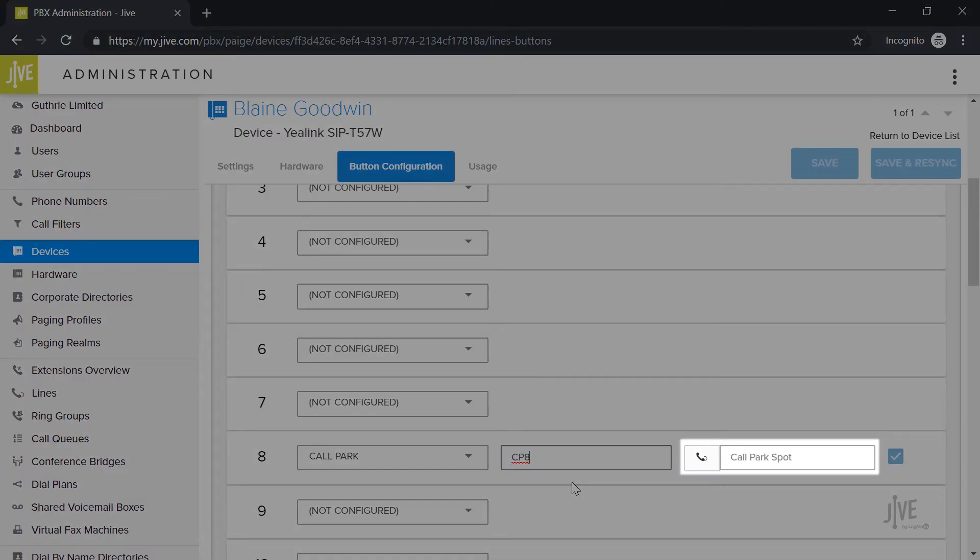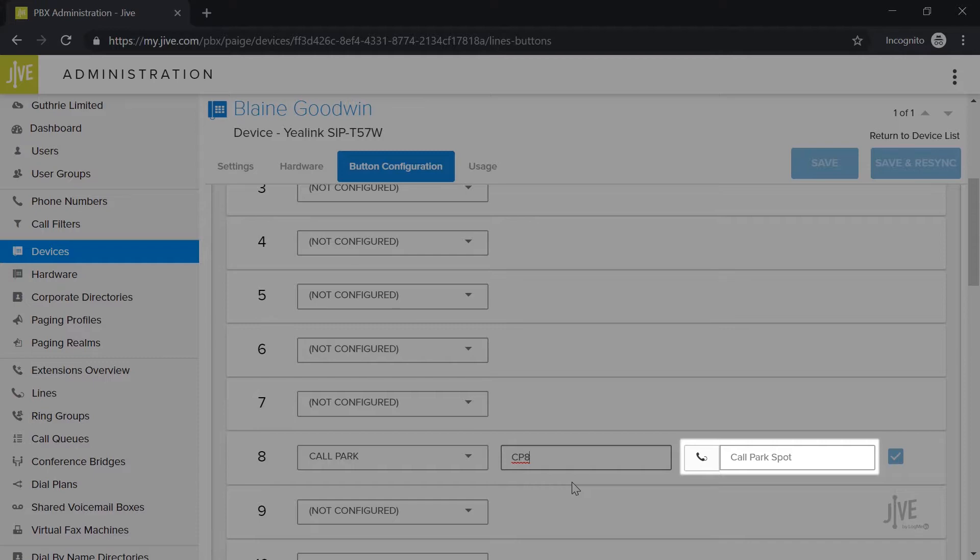Finally, you need to indicate the parking spot number in the extension field. This does not need to be a three or four digit phone extension. I'll match the name I've created and type 8.